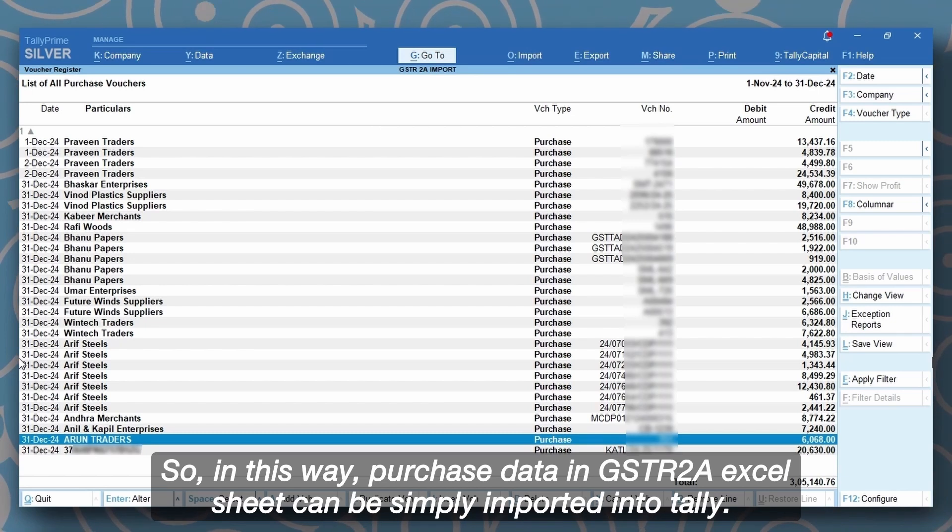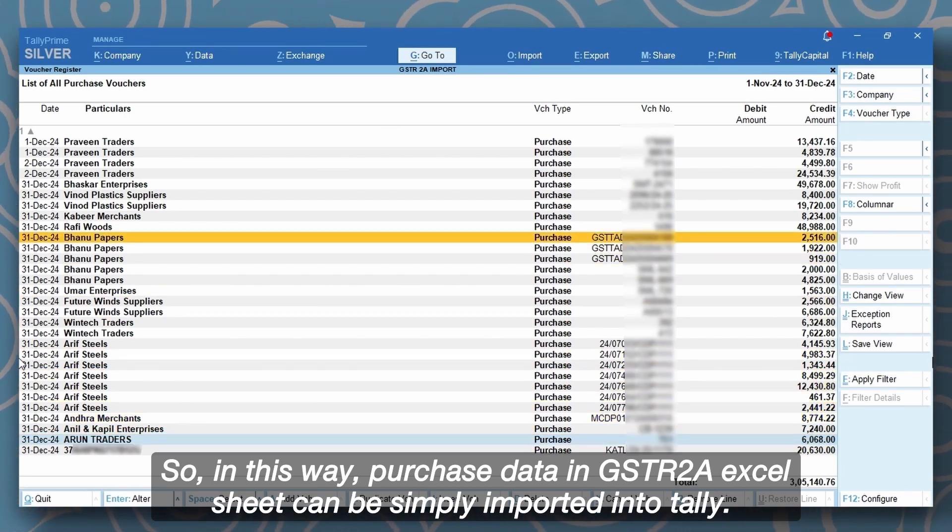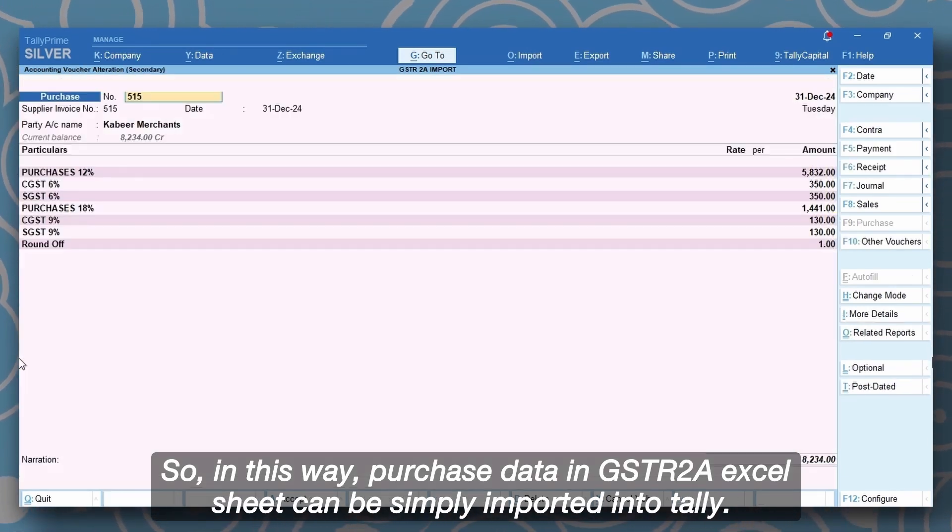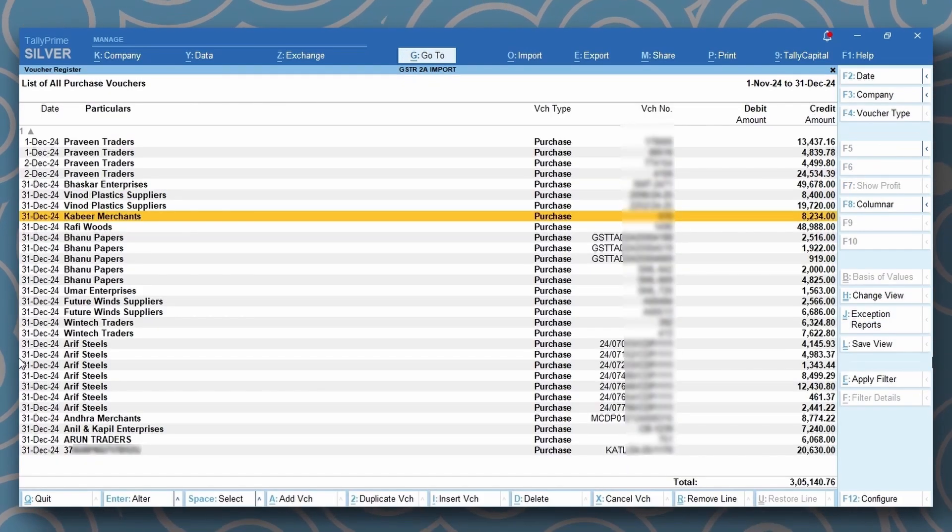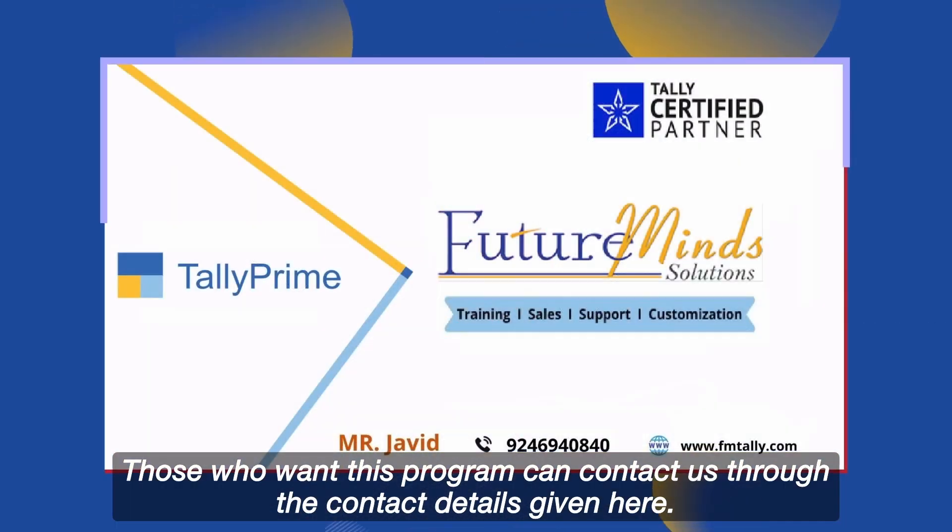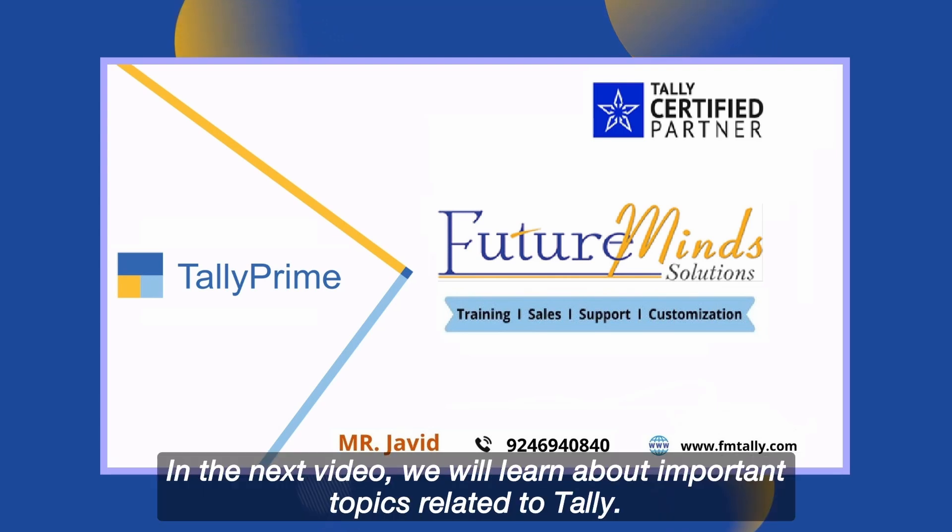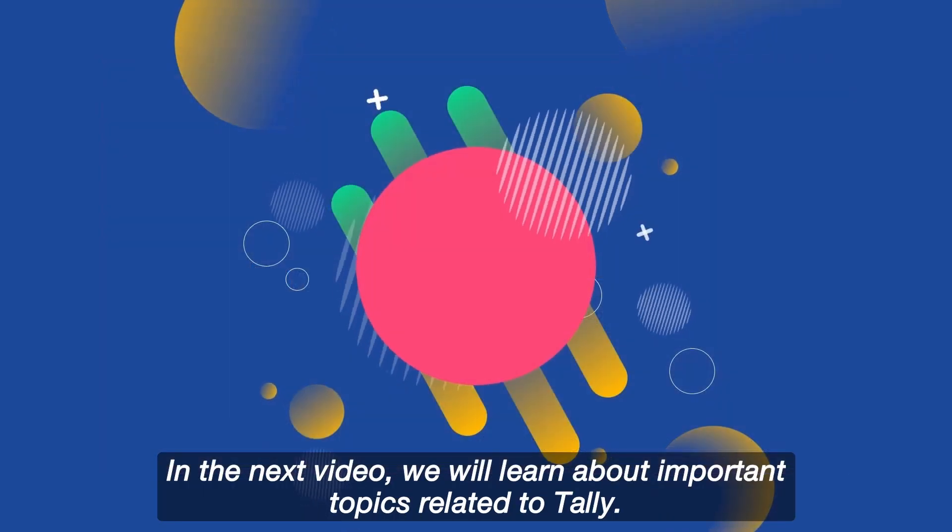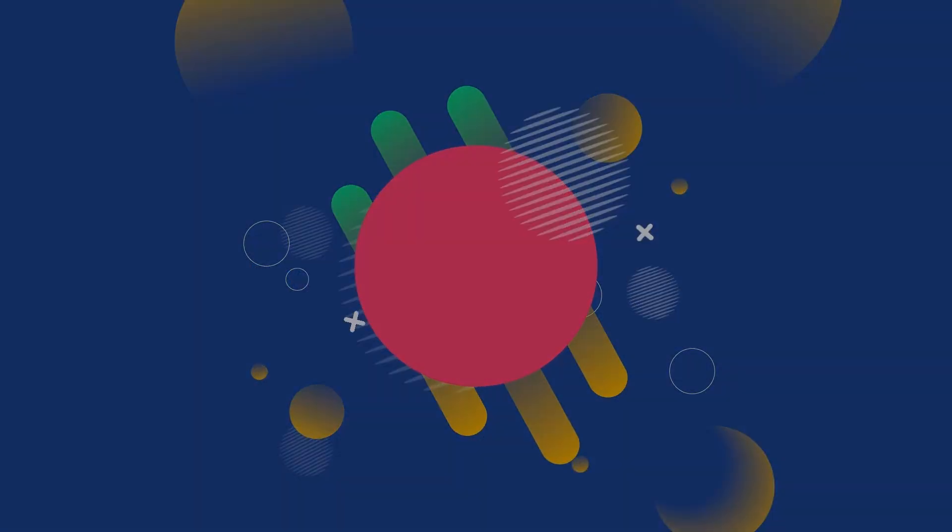So in this way purchase data in GSTR2A excel sheet can be simply imported into Tally. Those who want this program can contact us through the contact details given here. Okay viewers, in the next video, we will learn about important topics related to Tally.